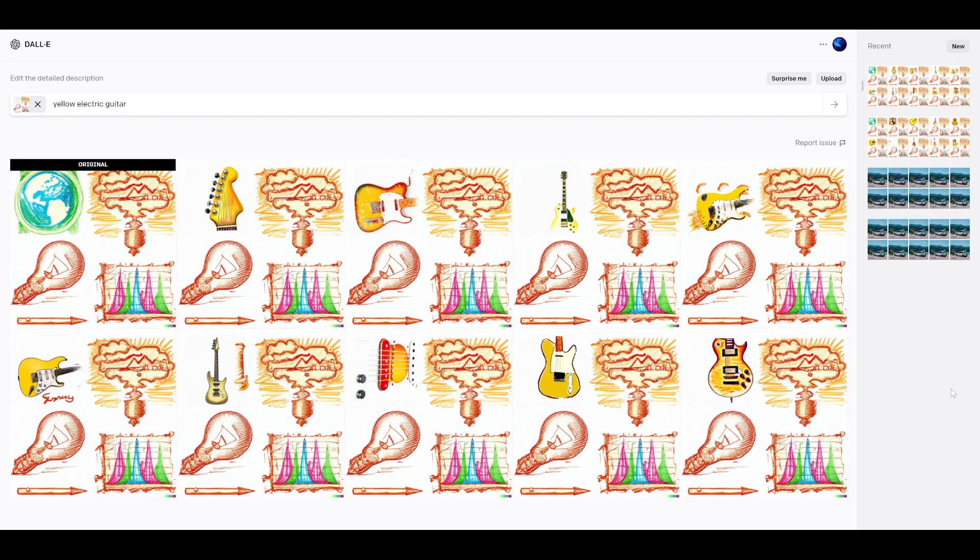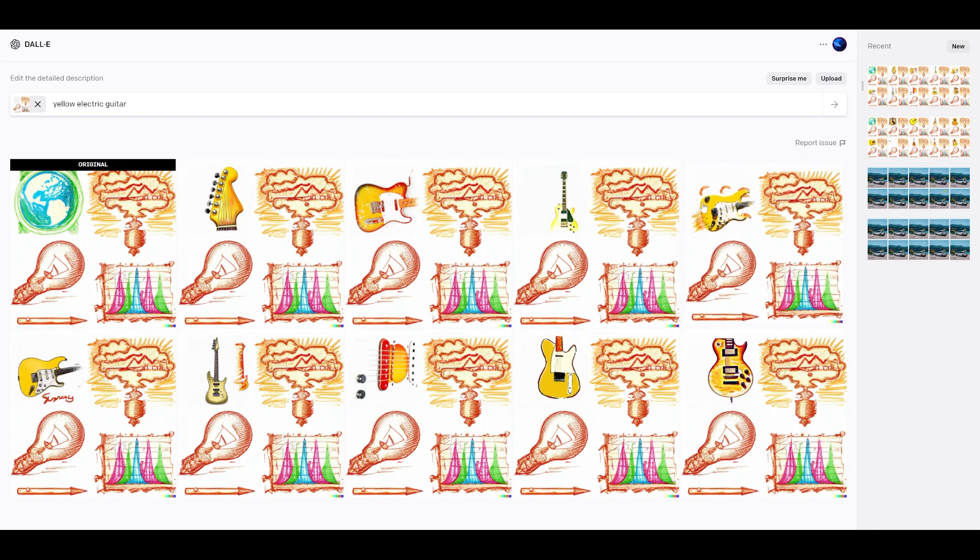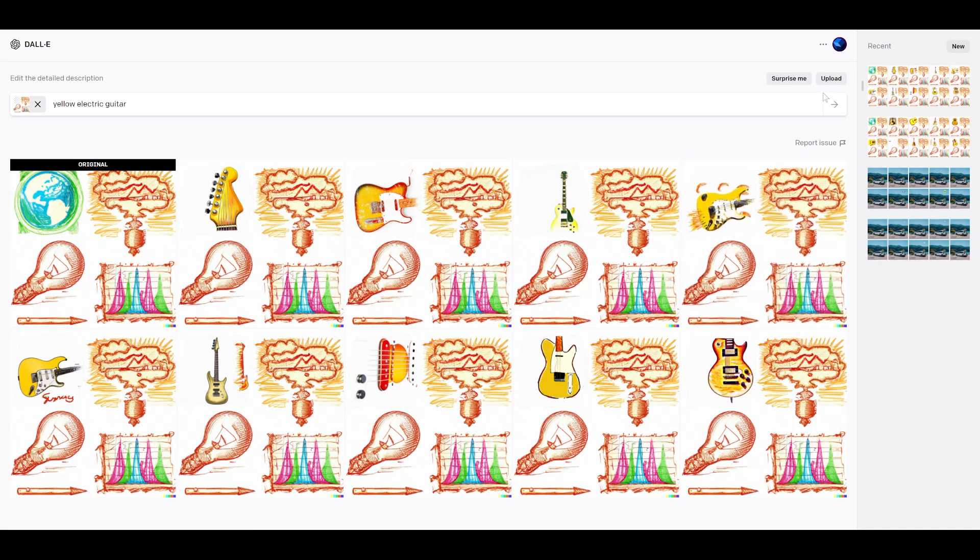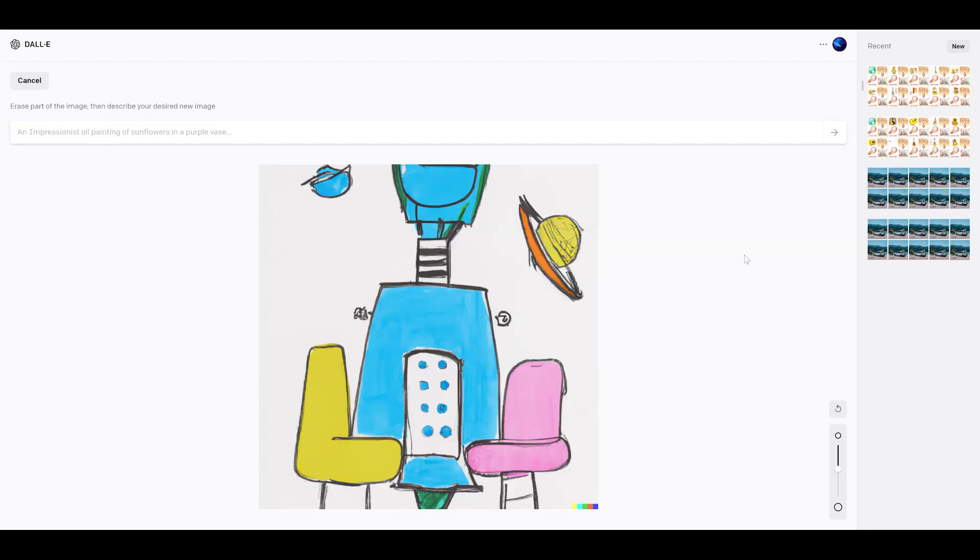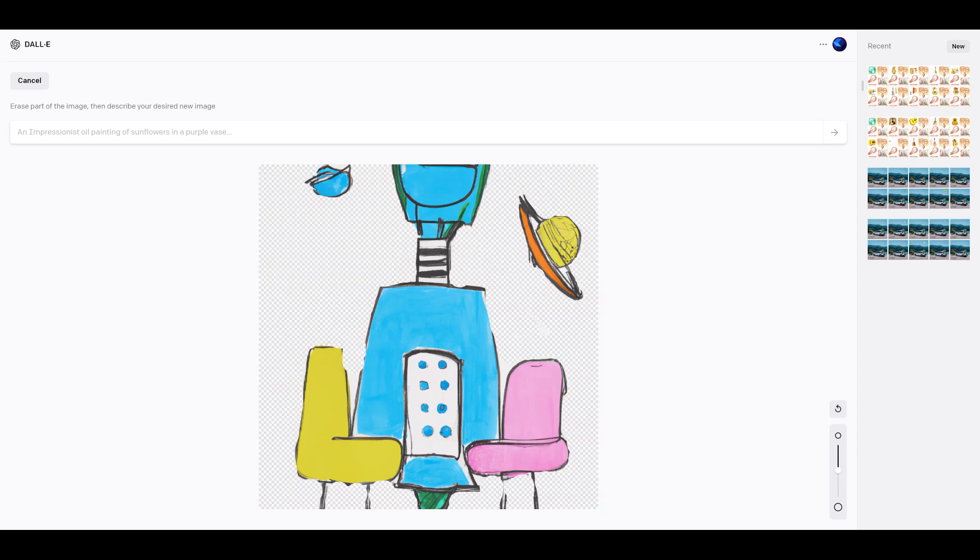We can also use DALL-E to not just insert or replace objects, but also to replace the entire background. So I'm going to be showing that to you right now. Okay, so this is our image. I'm now going to start replacing the background. Okay, so you could see I've now brushed out the background, maybe not the best brushing job.